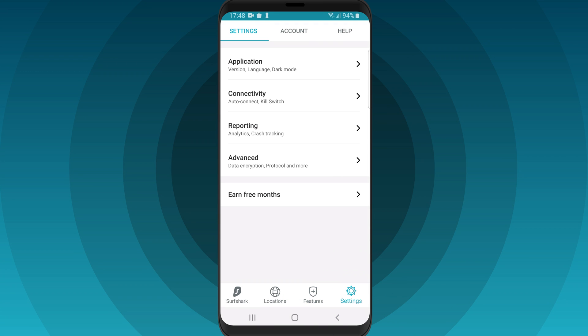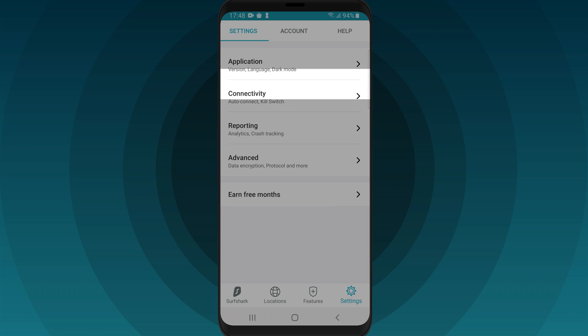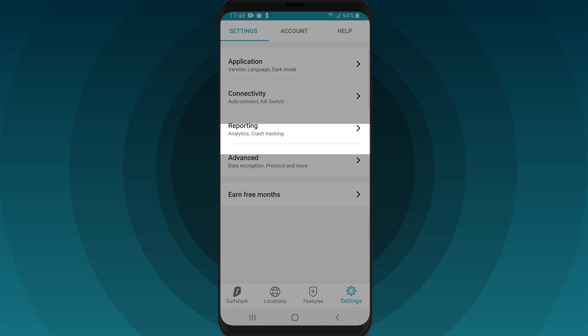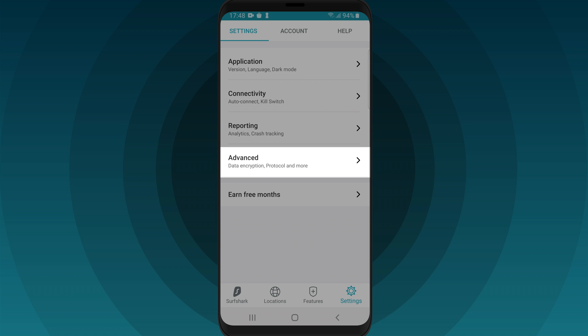Finally, open the Settings tab. Here you can customize your Surfshark application, change connectivity settings, provide anonymous crash data to improve the Surfshark app, and change advanced VPN settings.